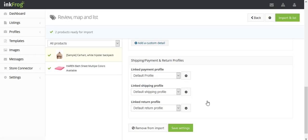Once the review is complete, select Save Settings, and then use the import and list button at the top right of the screen to list the completed items to eBay.